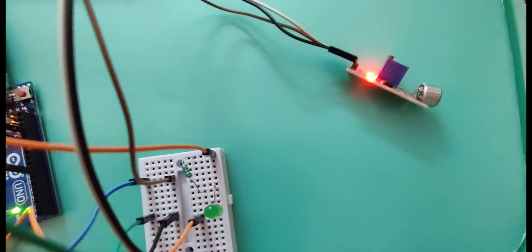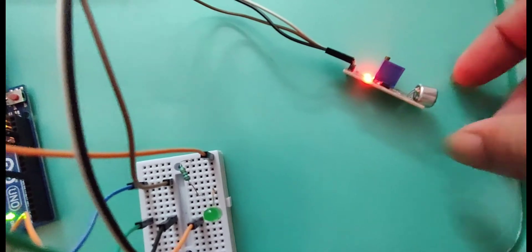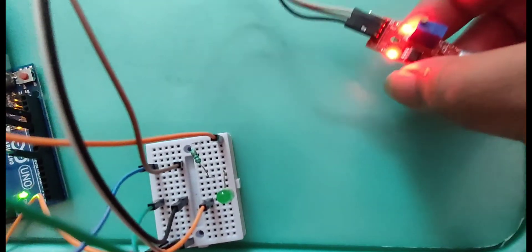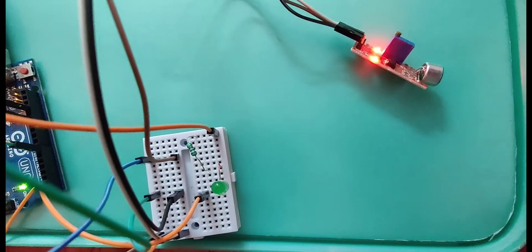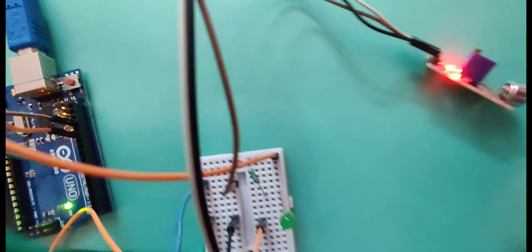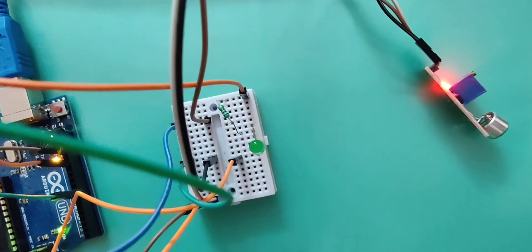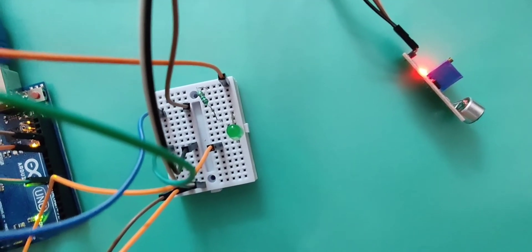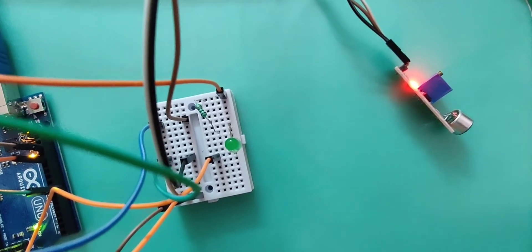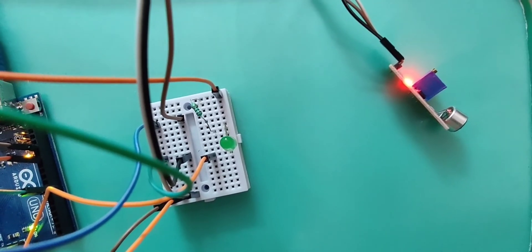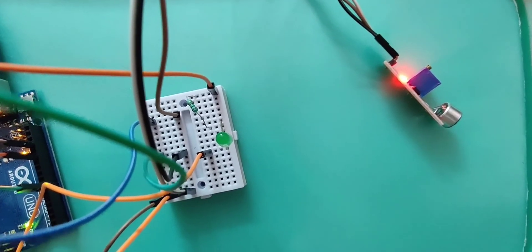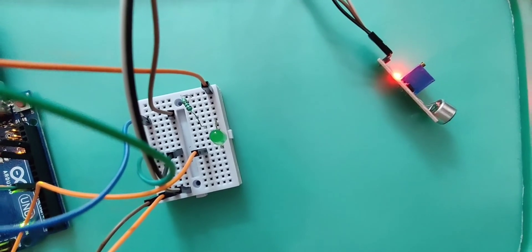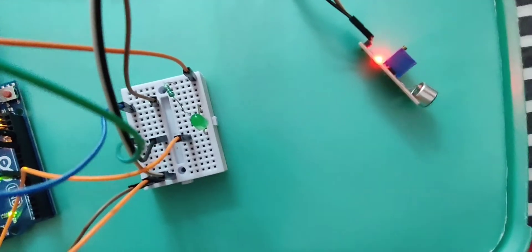In this project I have interfaced sound sensor with Arduino. Now I am going to make a humming sound by which the LED gets on and again I will do the same humming sound by which the LED gets off.